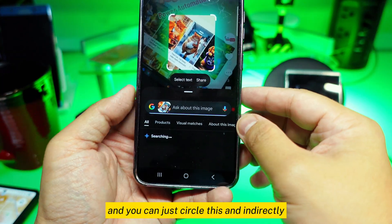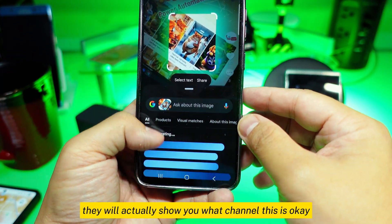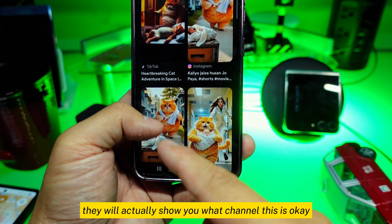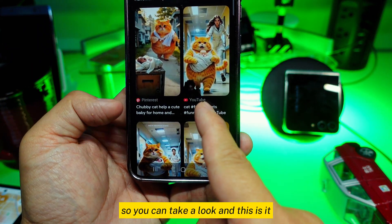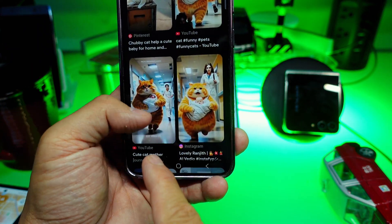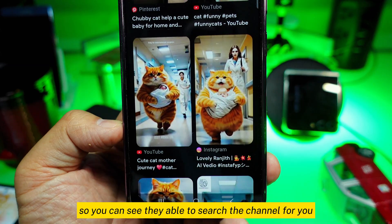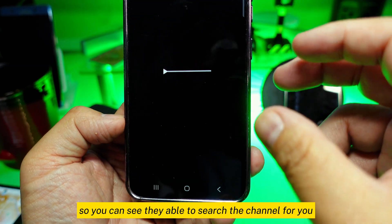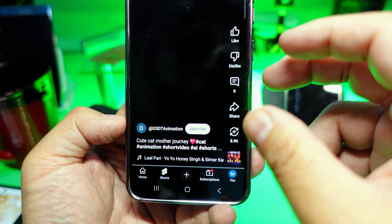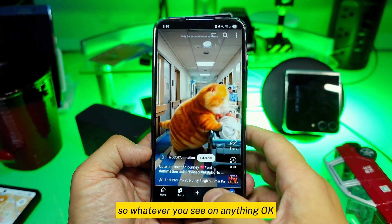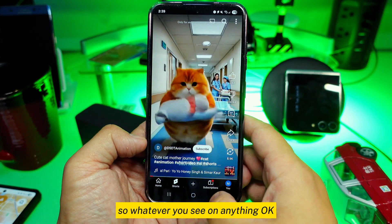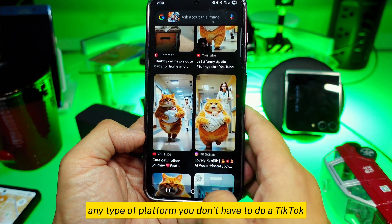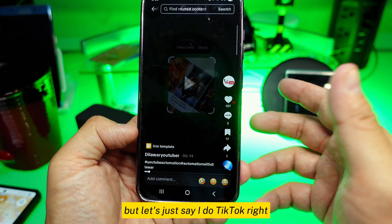Indirectly, it will show you what channel this is. You can take a look — it searches the channel for you, pretty simple. So whatever you see on any platform, any type of platform, you don't have to be on TikTok, but it works there too.